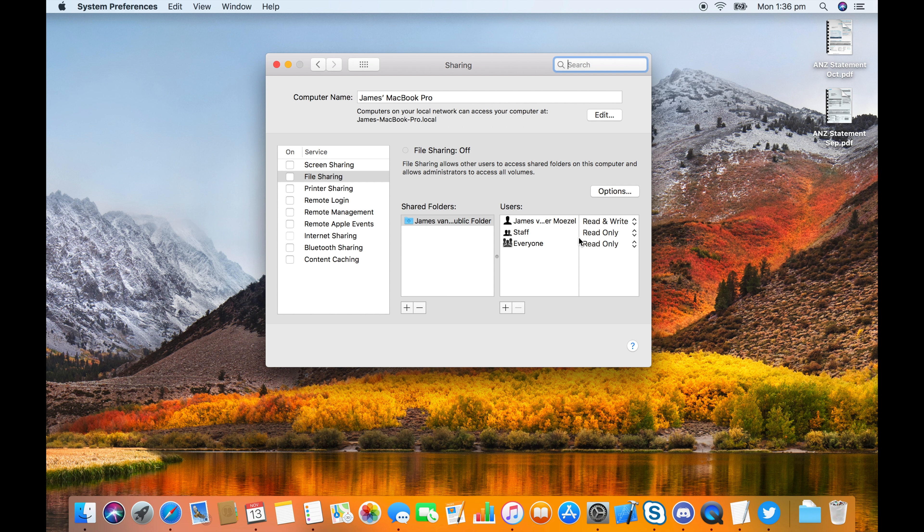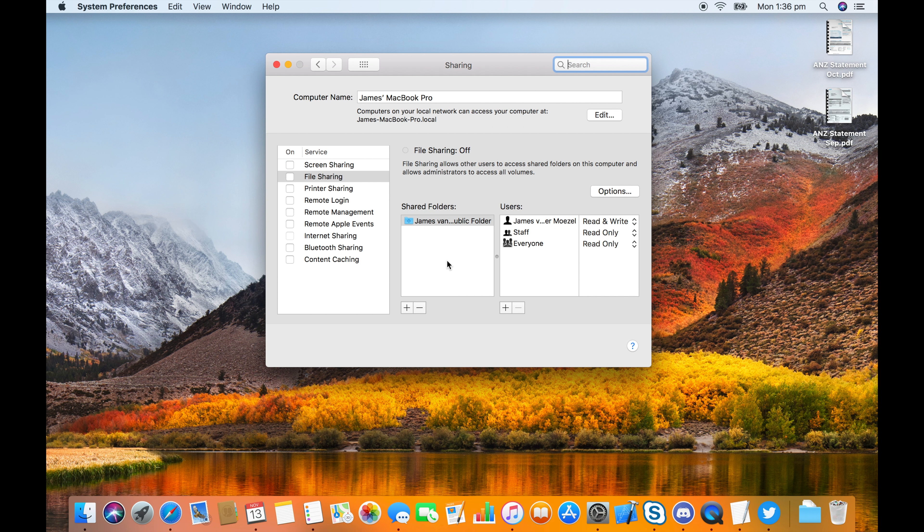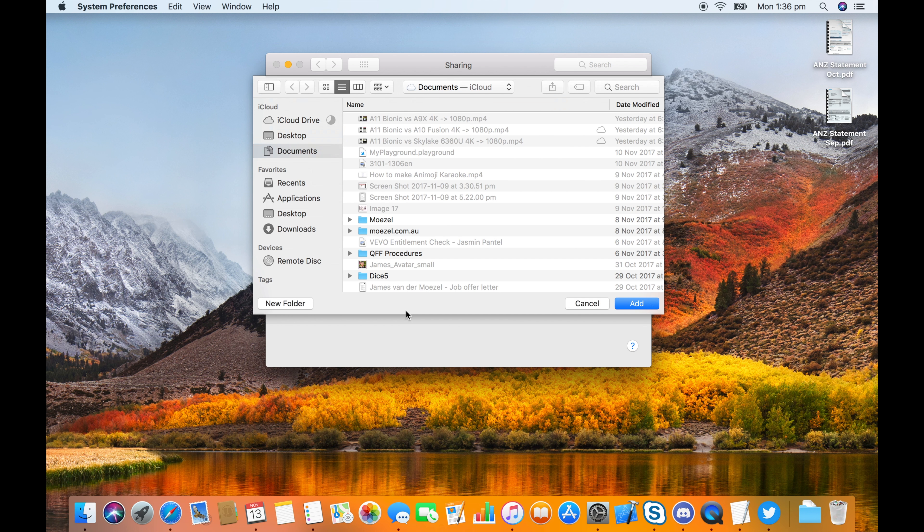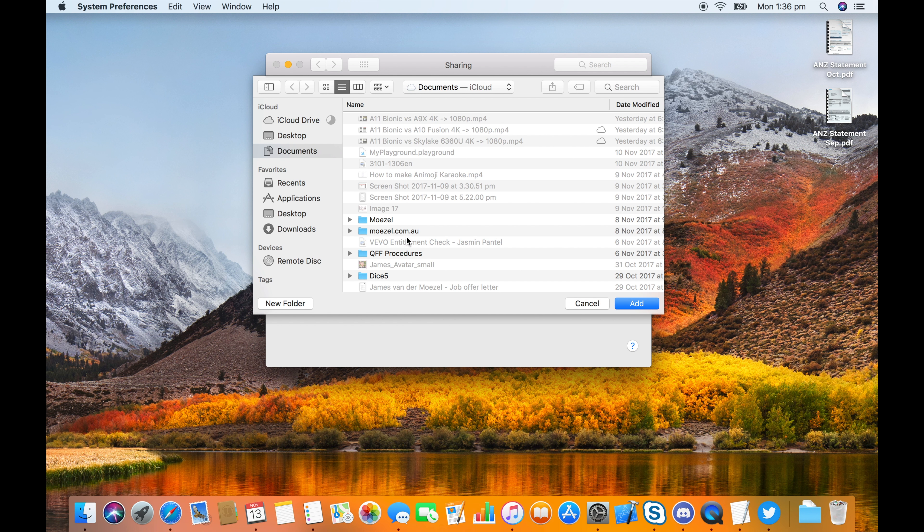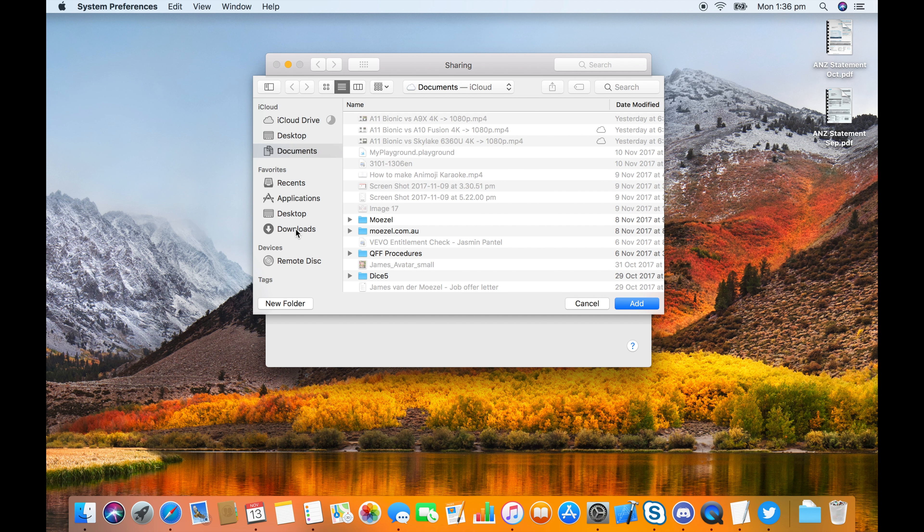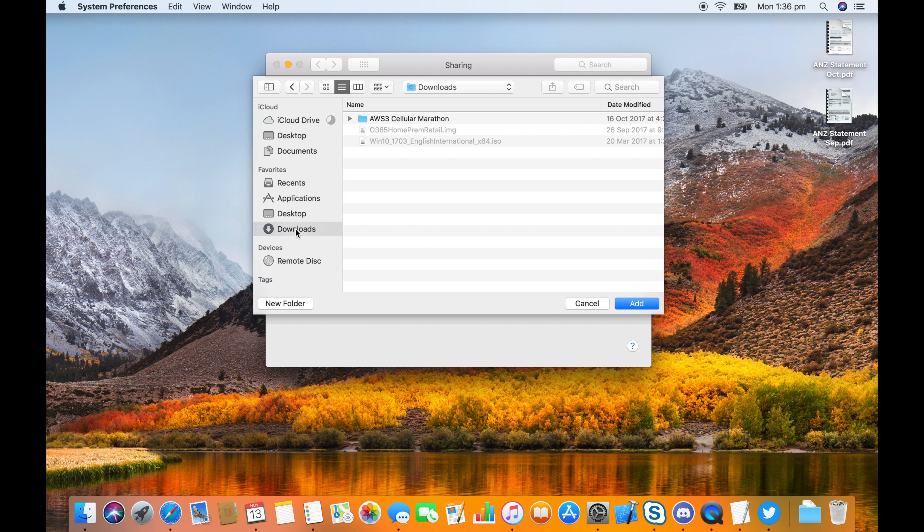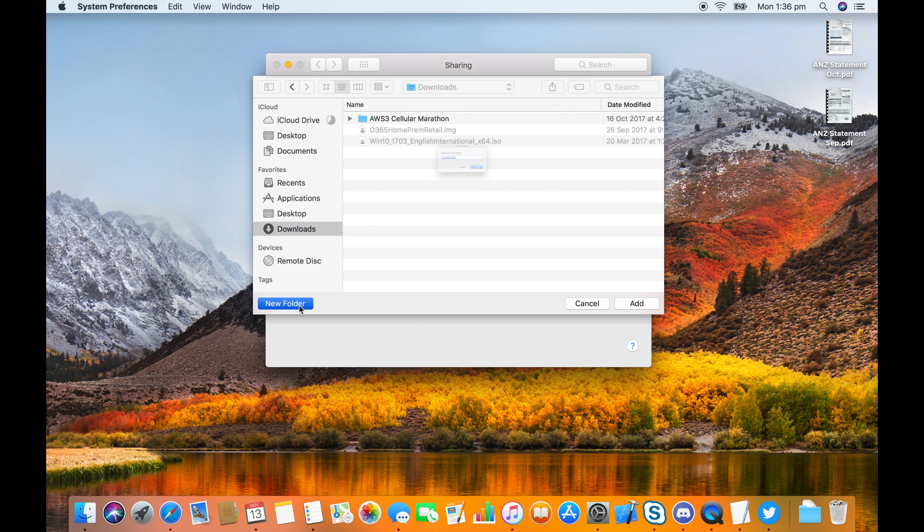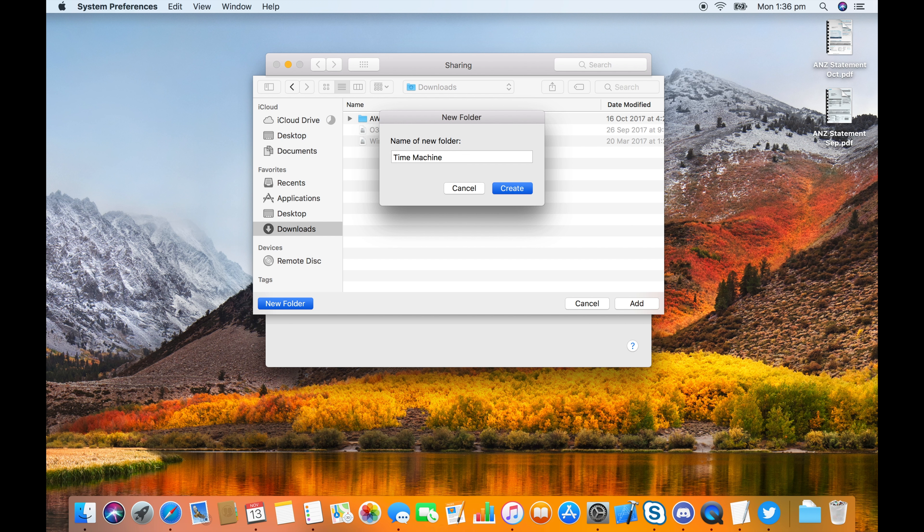Add a new folder and choose somewhere preferably that's not part of iCloud Drive or another backup location. Just for a test, I'm going to put it in Downloads. Click Add.